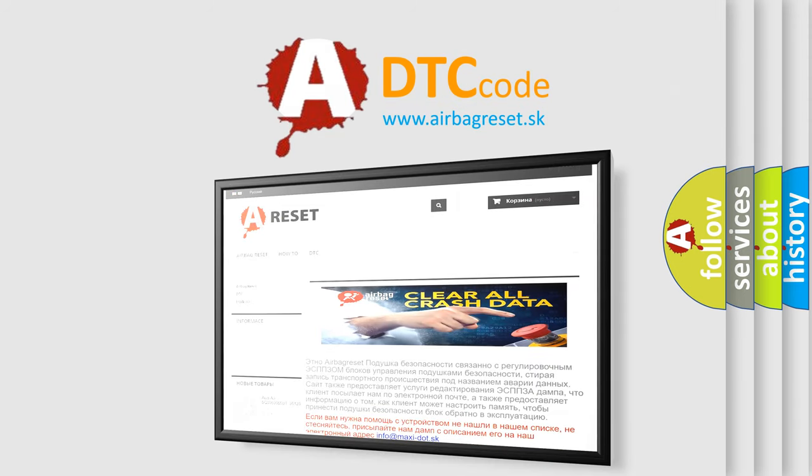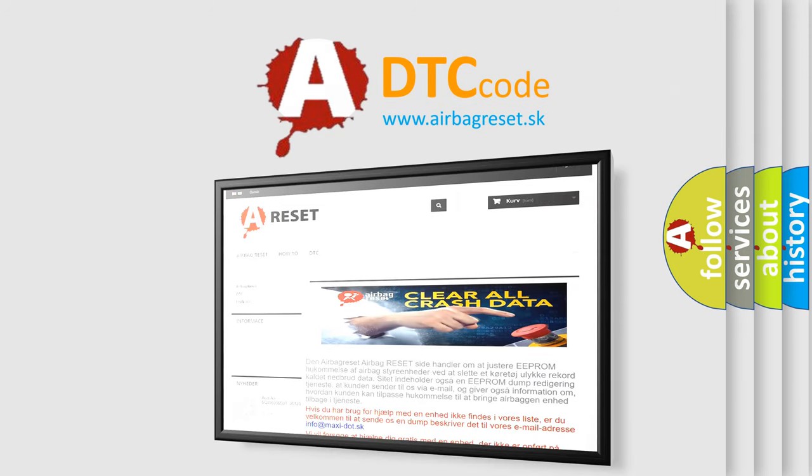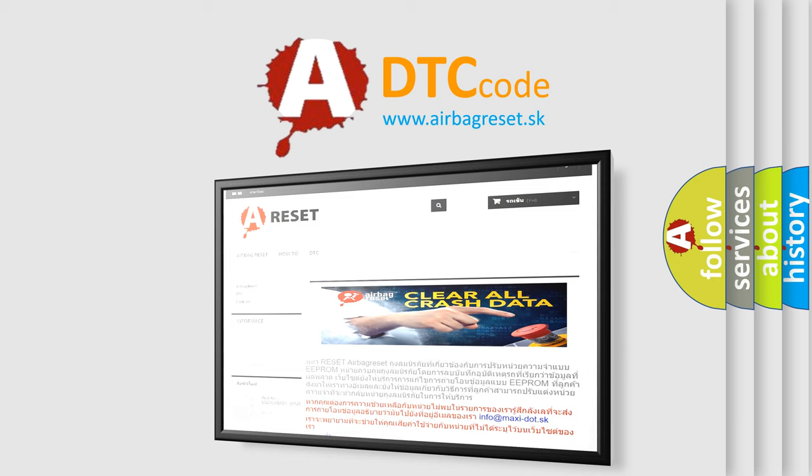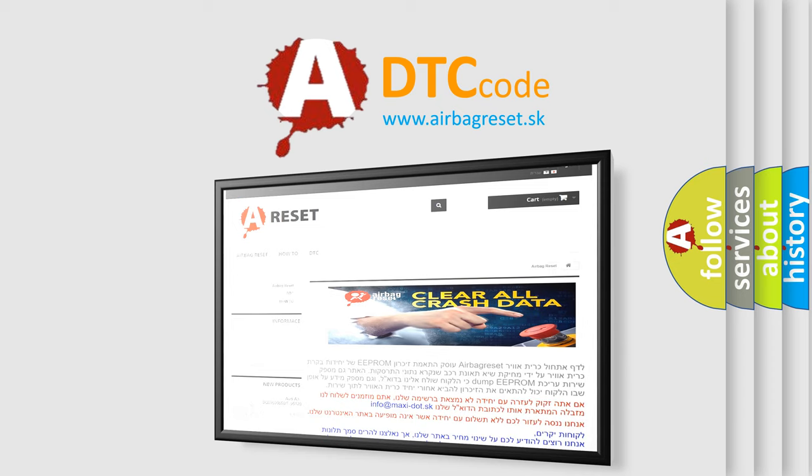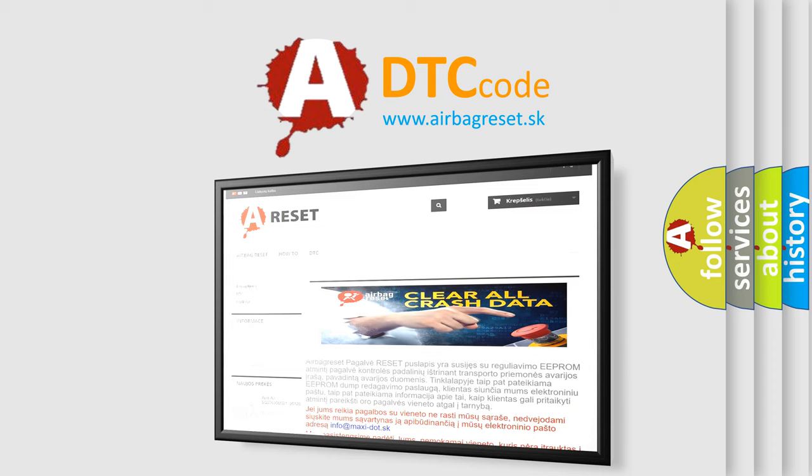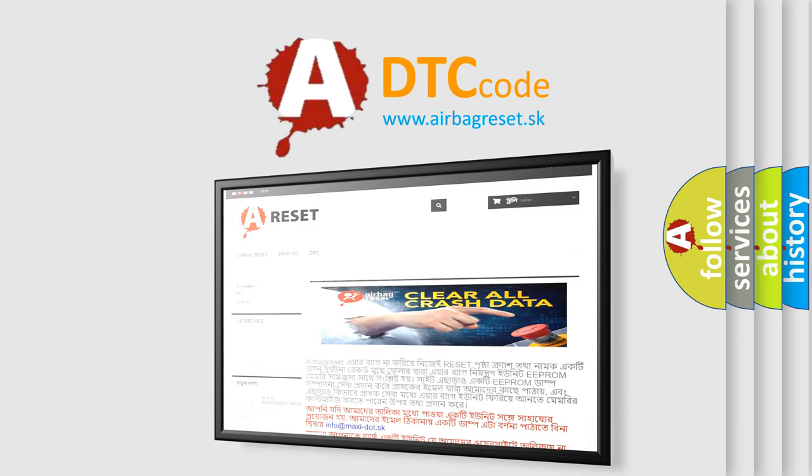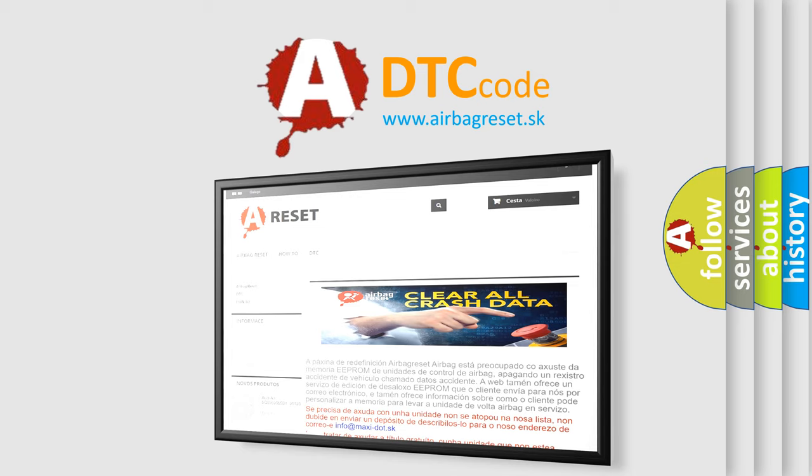The Airbag Reset website aims to provide information in 52 languages. Thank you for your attention and stay tuned for the next video.